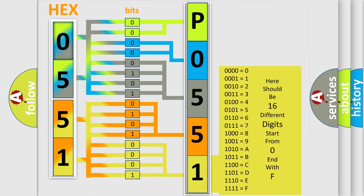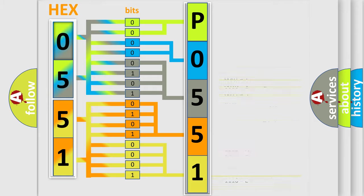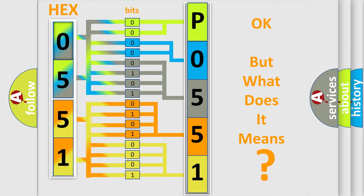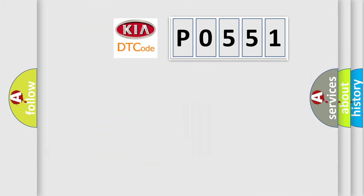We now know in what way the diagnostic tool translates the received information into a more comprehensible format. The number itself does not make sense to us if we cannot assign information about what it actually expresses. So, what does the diagnostic trouble code P0551 interpret specifically for Kia car manufacturers?